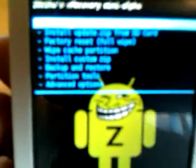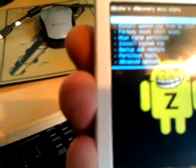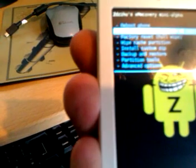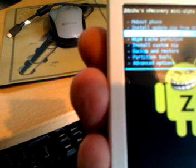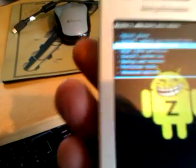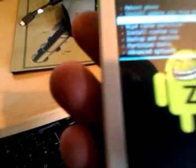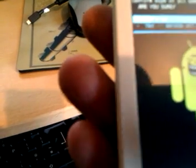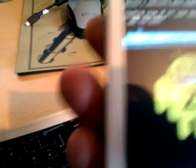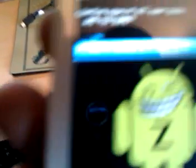I'm now in recovery. You're going to do a full wipe — factory reset, full wipe. Select yes, delete all user data.